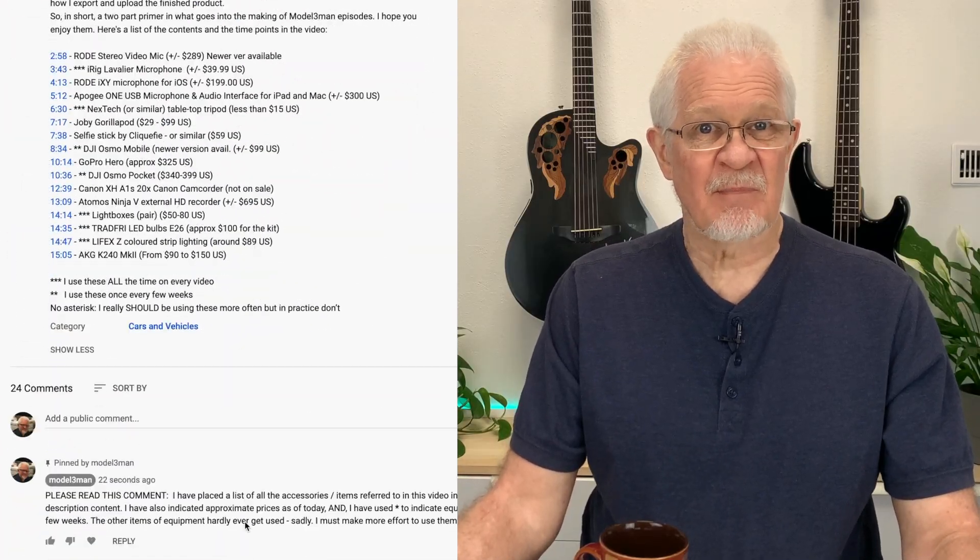Number two: somebody commented, can you not put a list of the links to the equipment that you use? And I'm very, very sorry I forgot to do that. It was late last night.